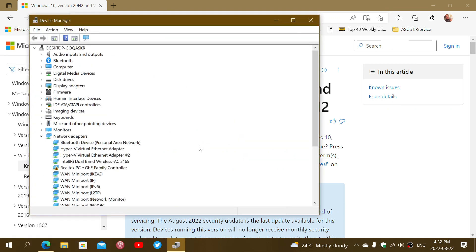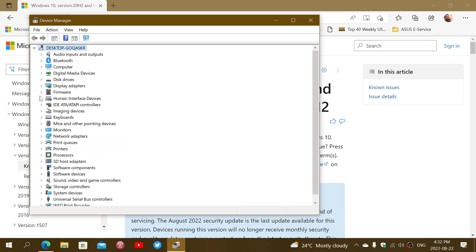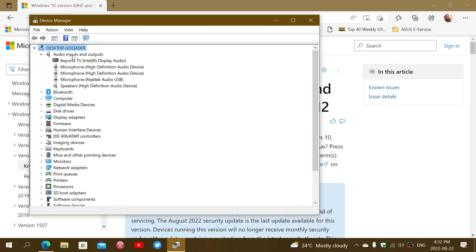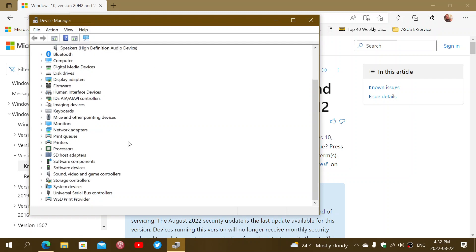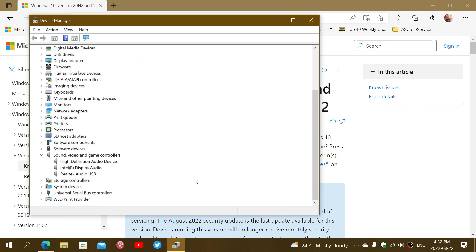If you go into the properties of any of your audio devices, you should see either Audio Inputs and Outputs that you can check out here. There we go. What you could do is just reinstall everything here. You could also have Sound, Video, and Game Controllers: High Definition Audio Device, Intel Display Audio, and so on.